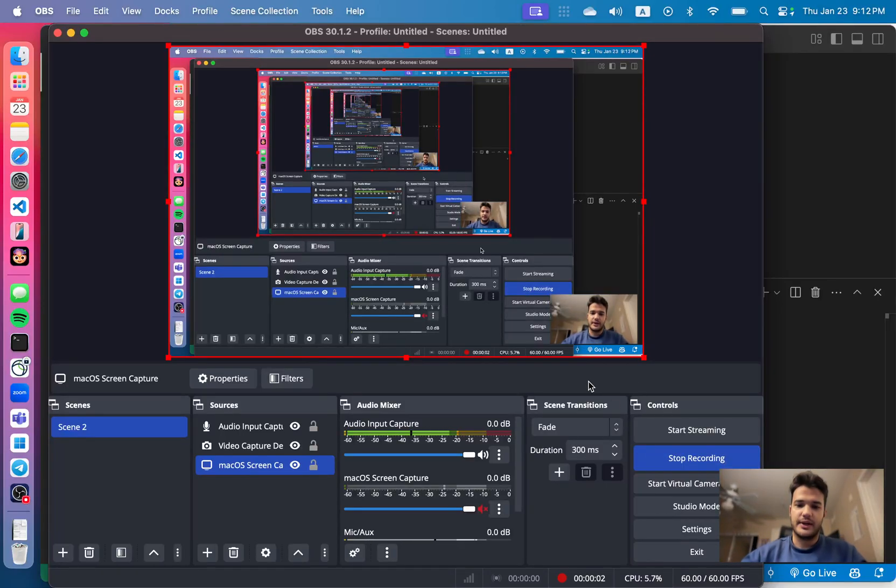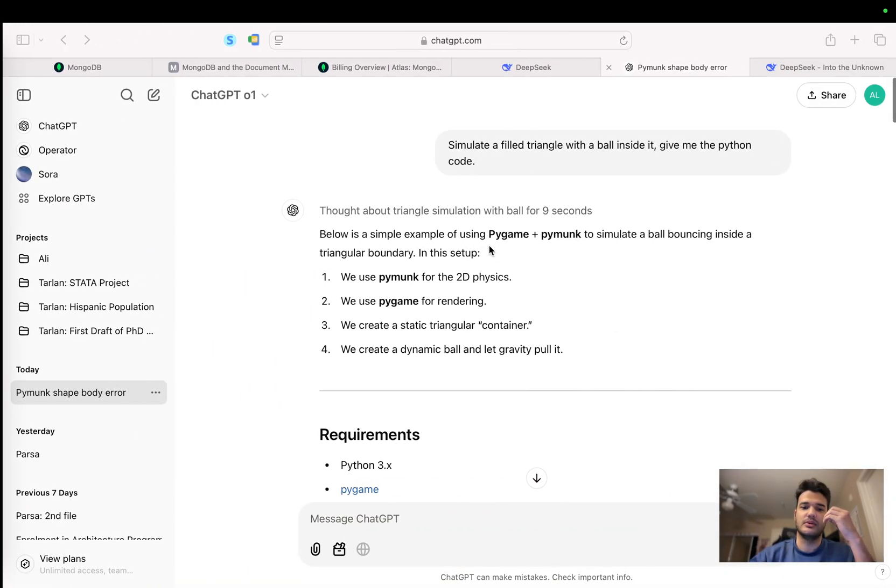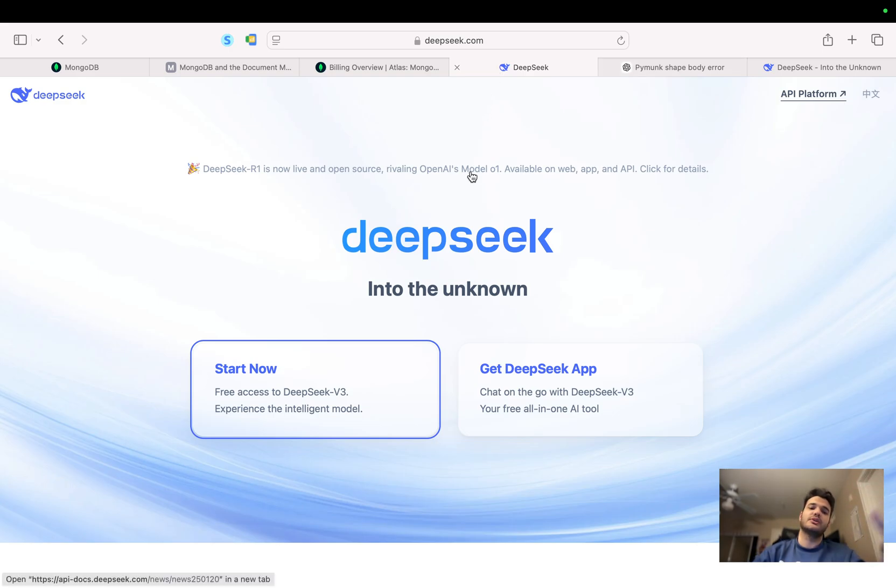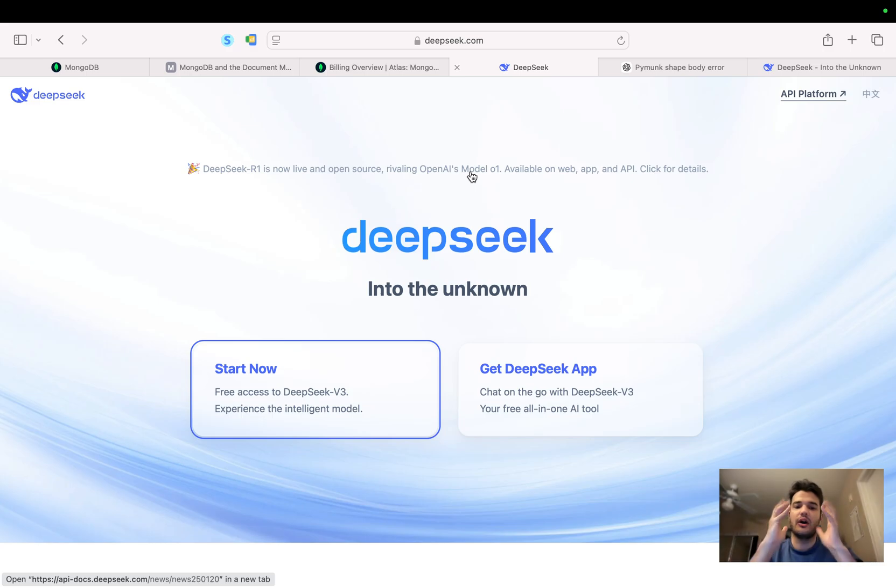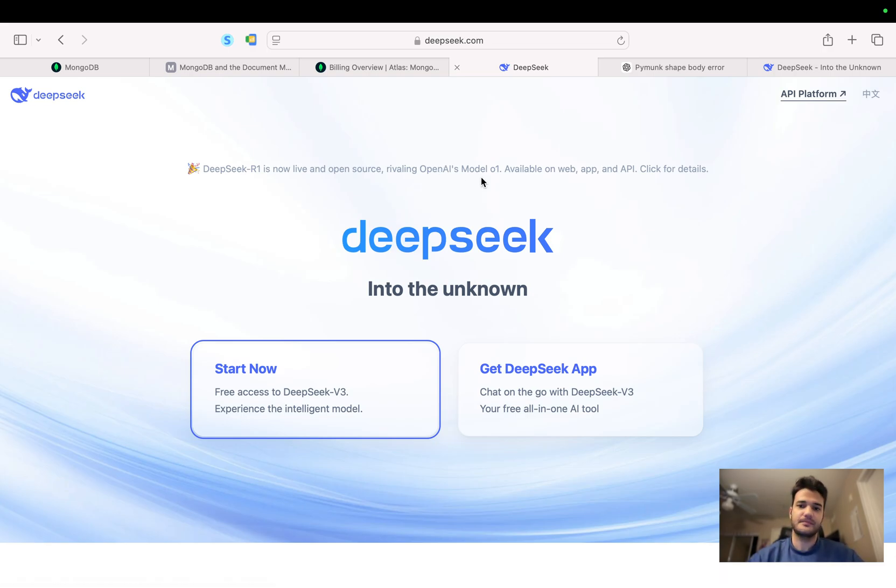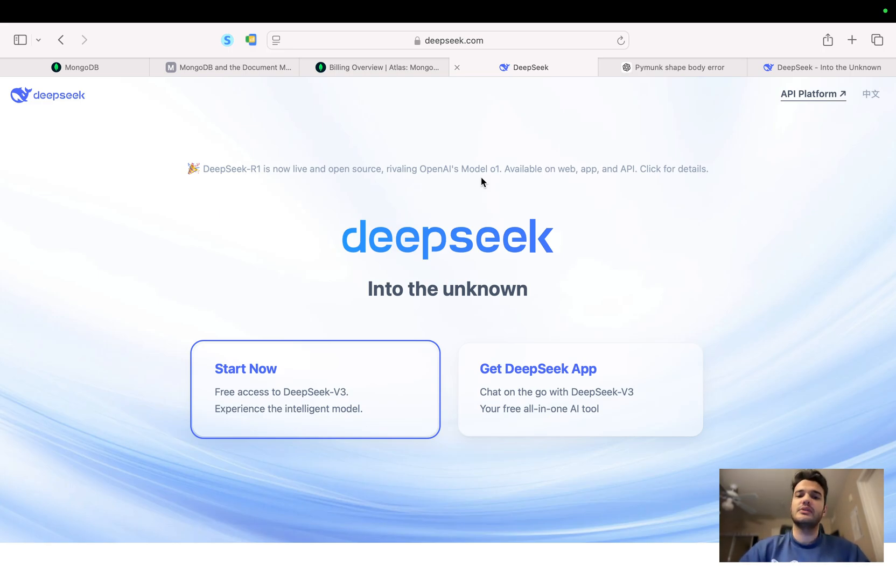Okay hello guys, so I saw something on Twitter that tried to compare DeepSeek R1, which is the new model and it's open source, and it claims that it can beat OpenAI's O1 model. I saw this post on Twitter where someone said that DeepSeek is way better than OpenAI O1 model in generating code specifically.